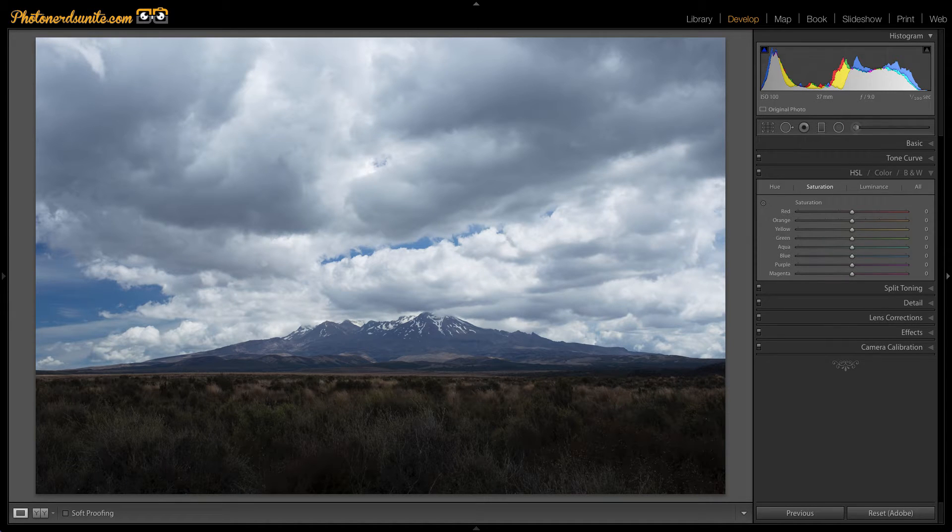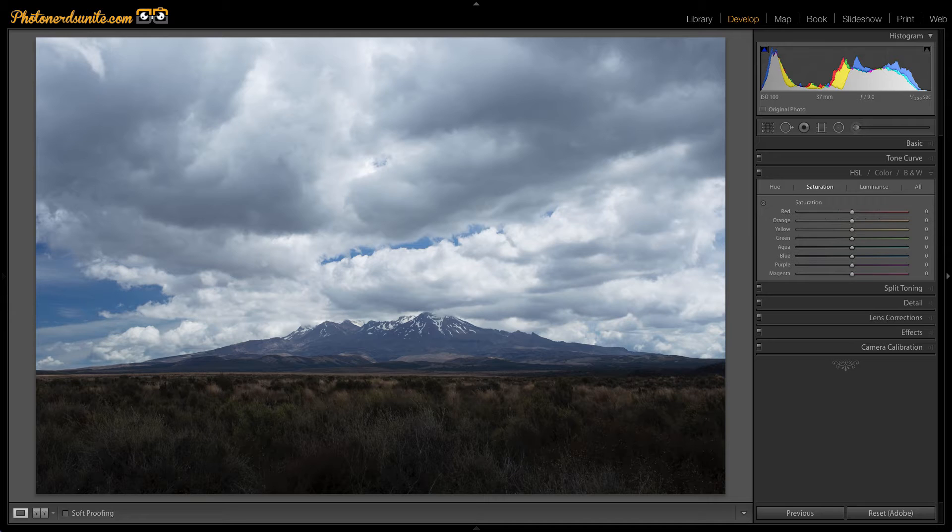And one way to know whether I'm heading in the right direction or not is to take a quick look at the before and after of my edits while I'm doing the editing. This is something that I'll do quite frequently, switching back between the before and the after and getting a sense if I'm heading in the right direction or not.